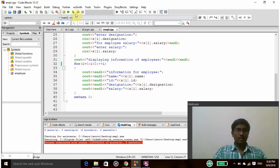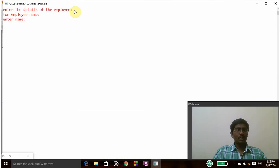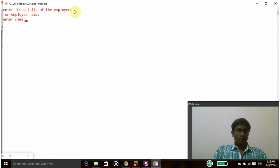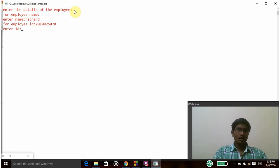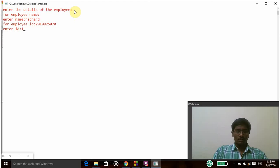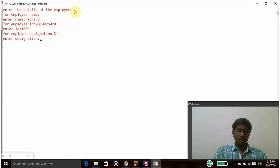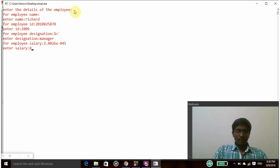So let's check whether the program works or not. Successfully compiled and it is asking me to enter the details. So I am entering name as Richard, then it is asking to enter the employee id, that is 1009. And then it is asking employee designation, so my designation is manager, and then salary is 90,000.